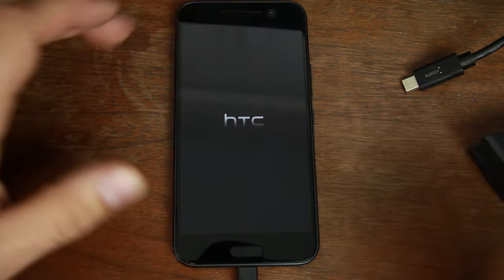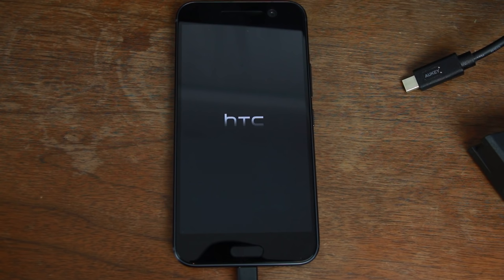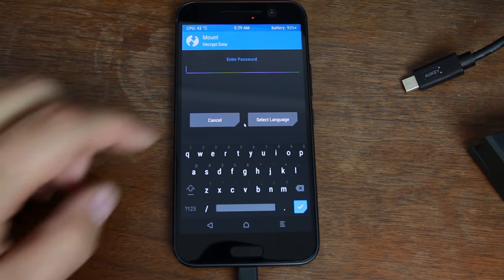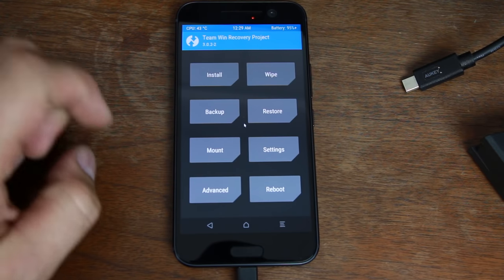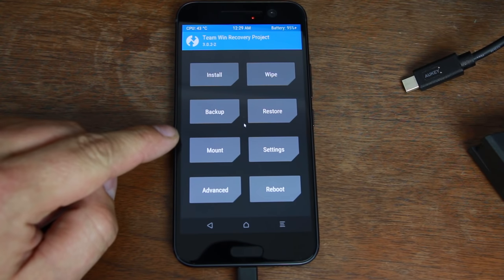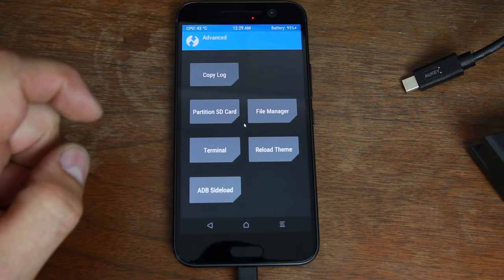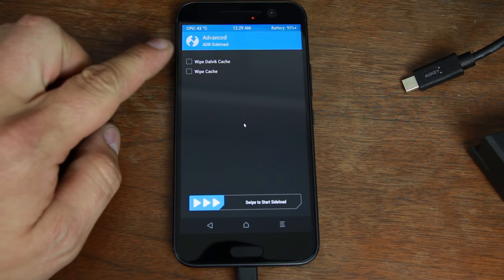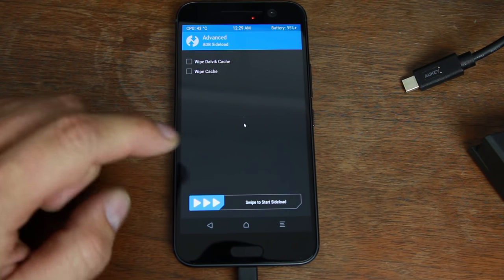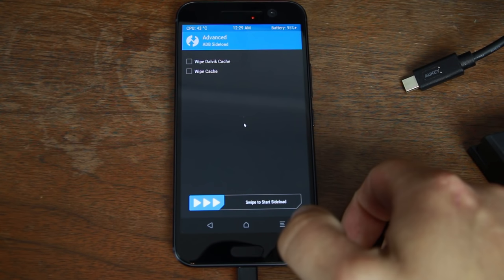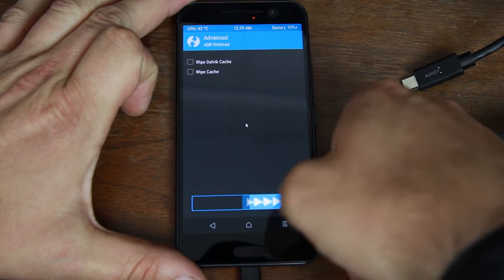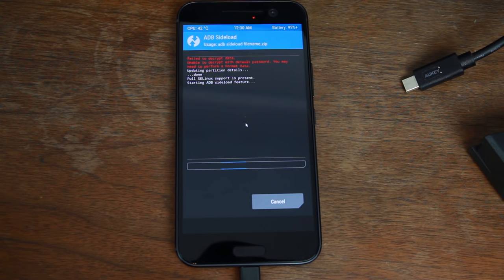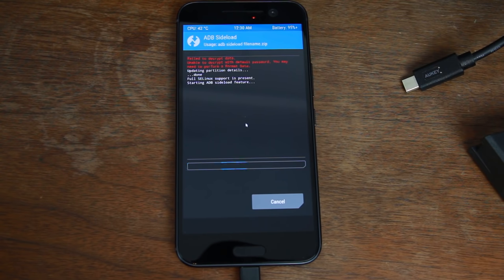It should be booting up. This time we're actually going to modify the device now that we have a good clean backup. Again hit cancel for the decryption. This time we're going to go in here and do advanced and we're going to do ADB sideload. It says wipe dalvik and cache or swipe to start sideload. We're not going to do wipe data or wipe dalvik or cache, we're just going to swipe to sideload and now it's in sideload mode. Let's go back to the computer.